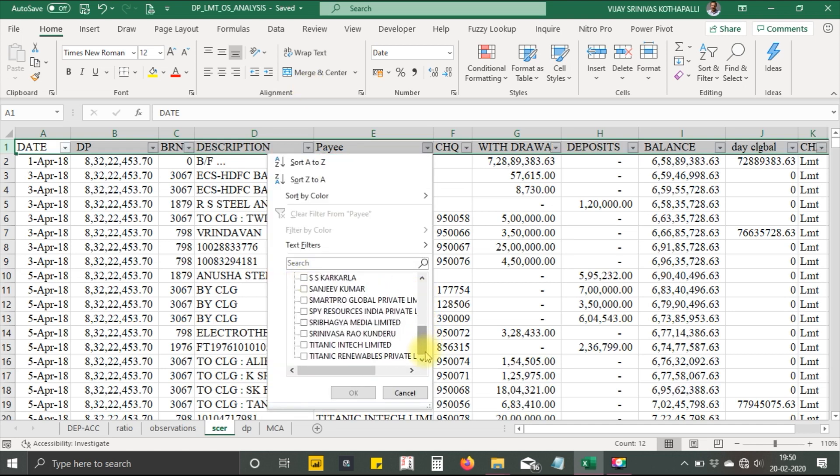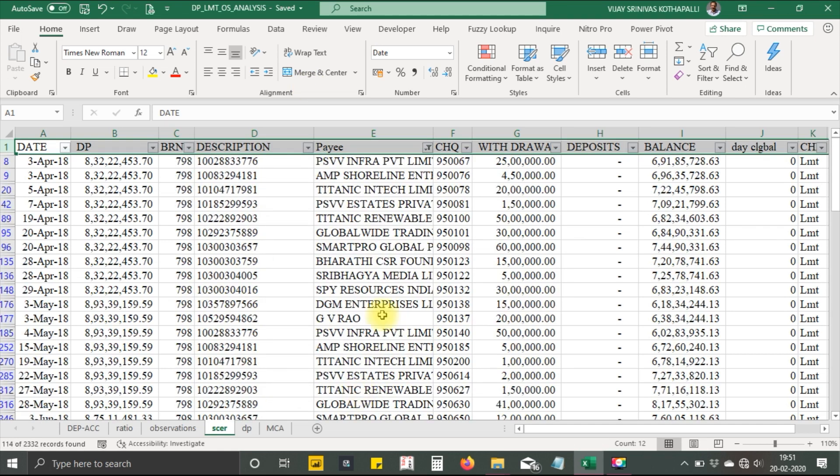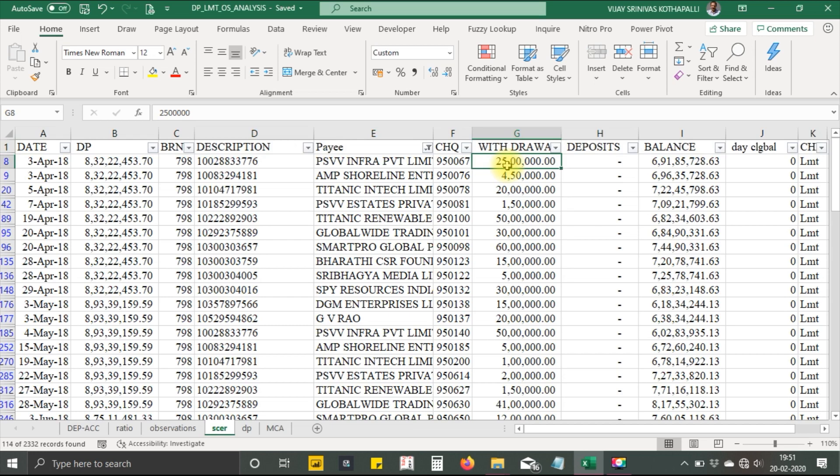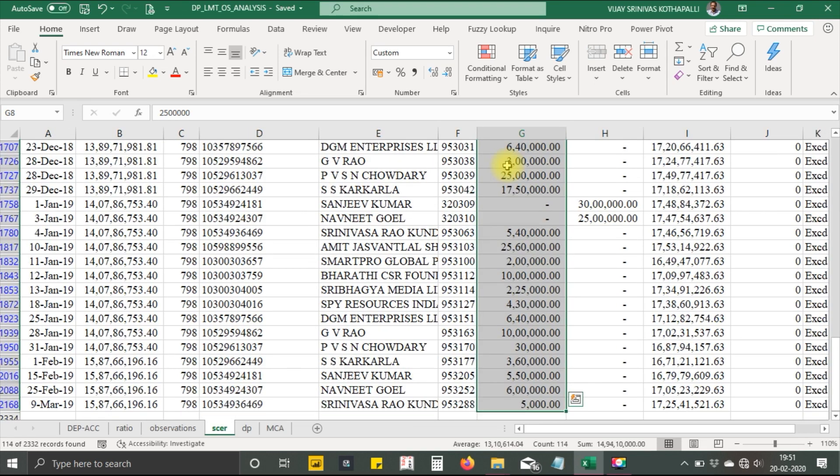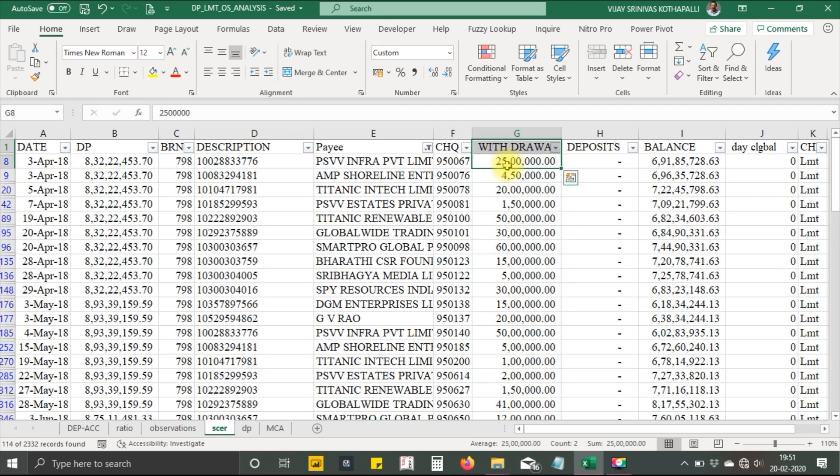Now I just take out these. These are all the payments made to the related parties. How do I know that these are all related parties?